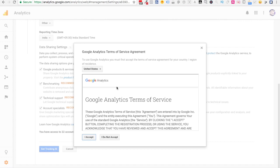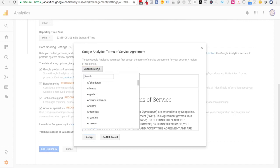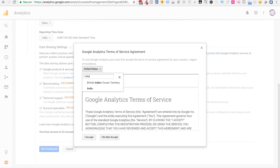Right over here, you'll have some Google Analytics terms of service and agreement. So select India or wherever you are residing and click on I Accept.